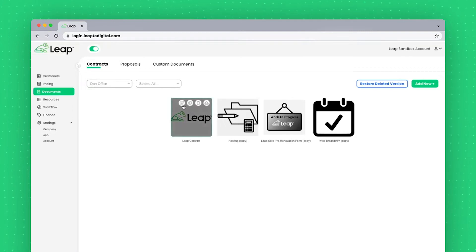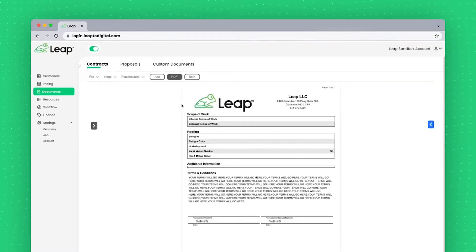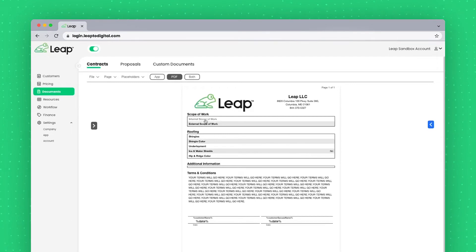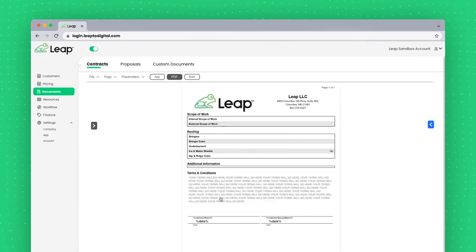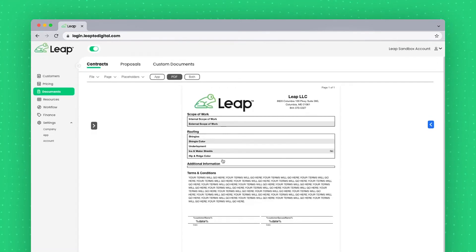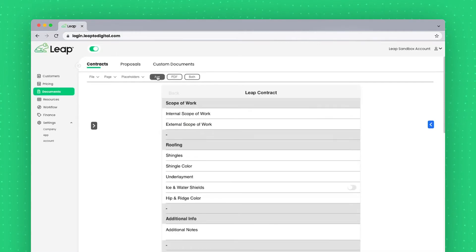When I hover over the document and tap on the Edit Document icon, I'll be brought into the Editor here. It'll default to the PDF view, which is what the customer would see, but we can also take a look at the App view.